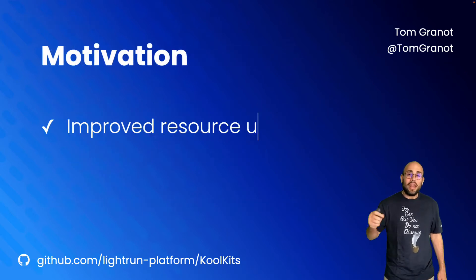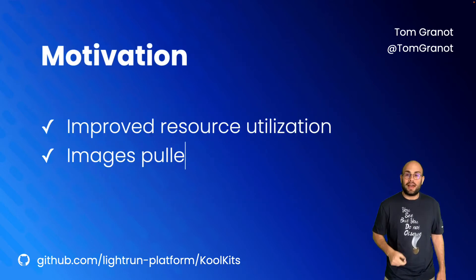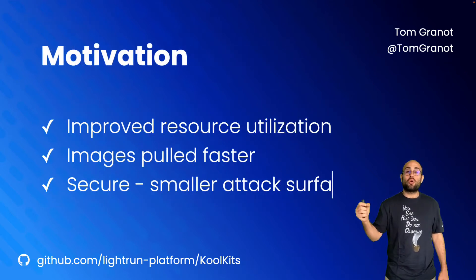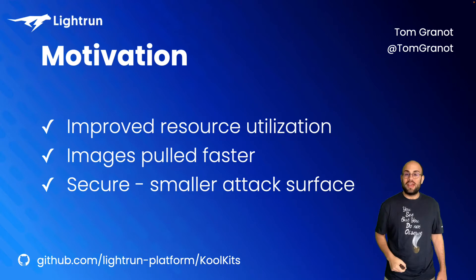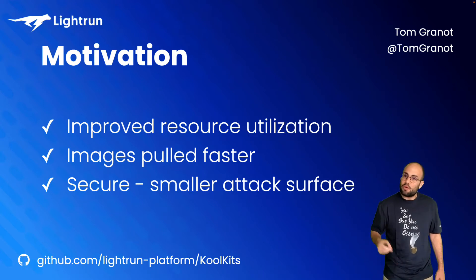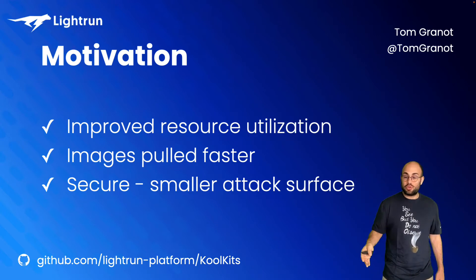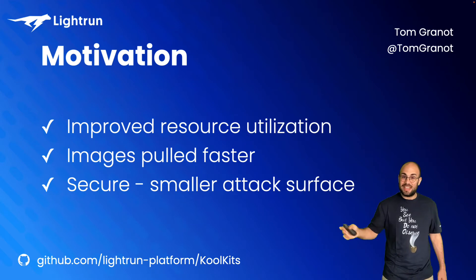There's a well-known Kubernetes best practice that states that one should build small container images. This makes sense for a few different reasons. Building the image will consume less resources, also known as CI hours.